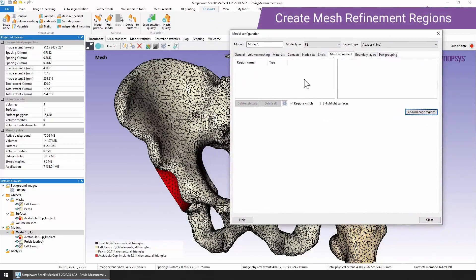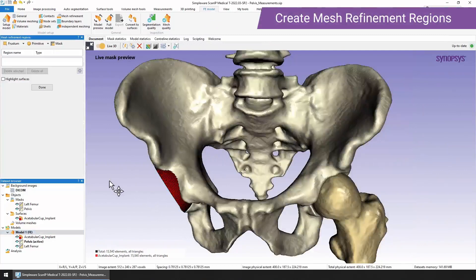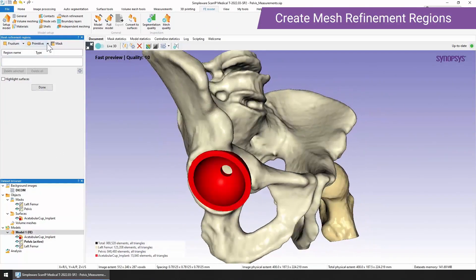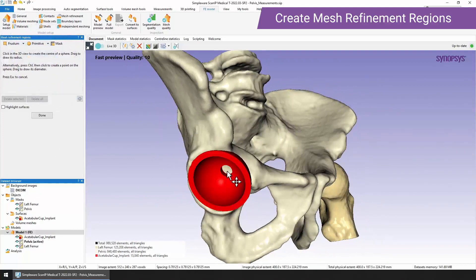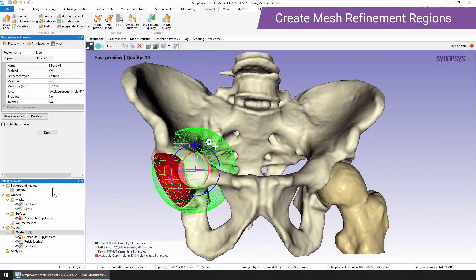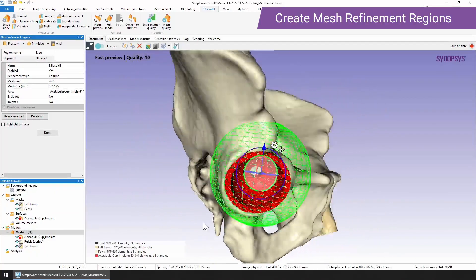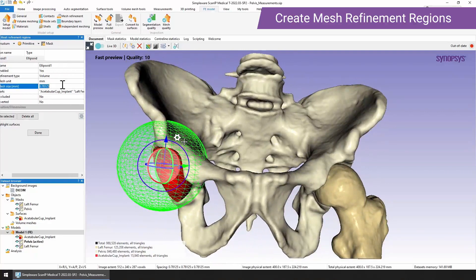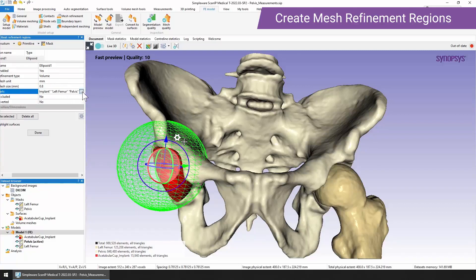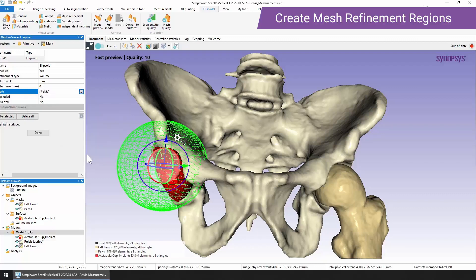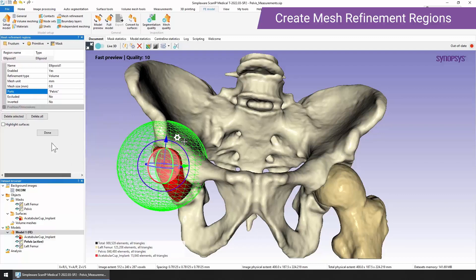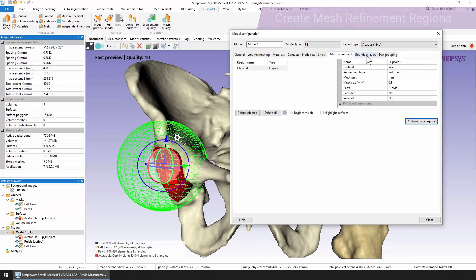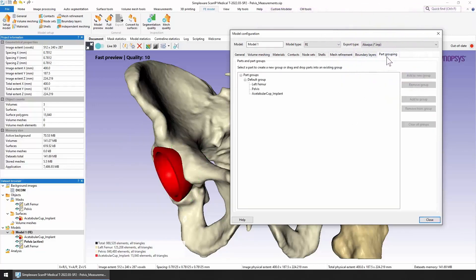These are all added in the same way. You just click add and manage regions. You just create a region of interest that you want to use. Here I'm just using a sphere and I'm just going to place this in the position that I want it to be in. So I've selected this region around the acetabular cup that I'd like to use. And then I just select what size of mesh I would like to use here. So I'm going to use 0.8. And then we can select the parts that we'd like this to operate on. In this case, I'm just going to choose the pelvis. Once we're happy with our selection, we just click done. And that will be added into your model configuration. You can also set up boundary layers or part grouping, as I spoke about before. So once you're ready, you just click close. All the settings are there, and then you can just click full model.